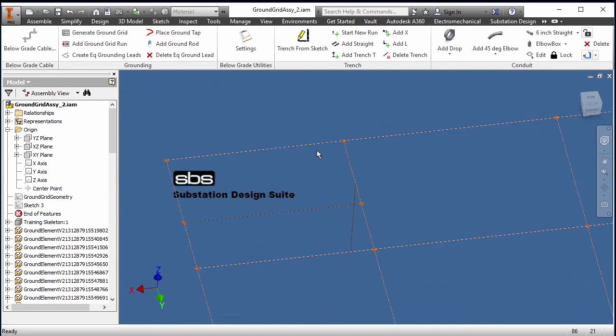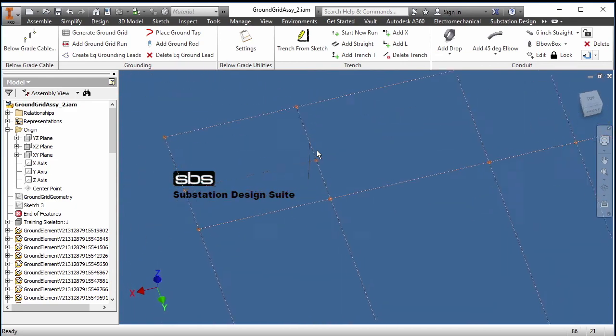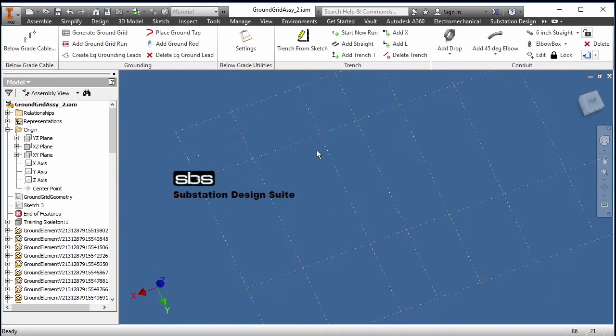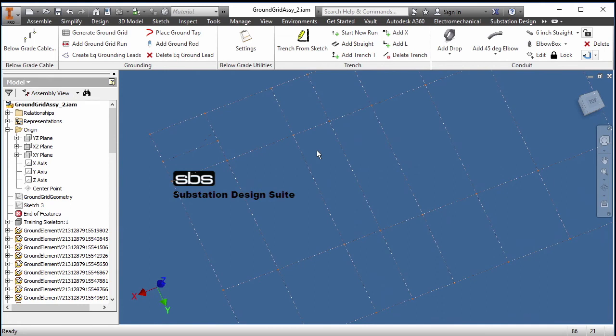And there we have it — creating a ground grid, adding a ground run, and adding a ground rod. We'll see you soon.